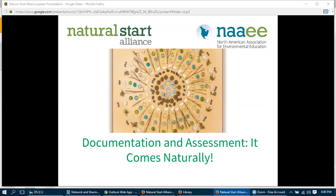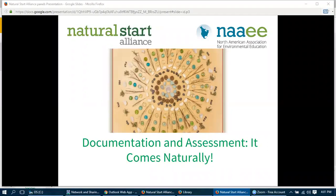Let me formally welcome everybody to the Natural Start Alliance's third and final webinar of this winter. This one today is going to be on documenting and assessing learning. My name is Dave Catlin, and I'm going to be your host for this webinar. I'm coming to you from the central time zone, specifically Springfield, Missouri. Before we actually get started and welcome our guest presenter today, I'd like to give all of you a little bit of a sense of how the mechanics of this operate.